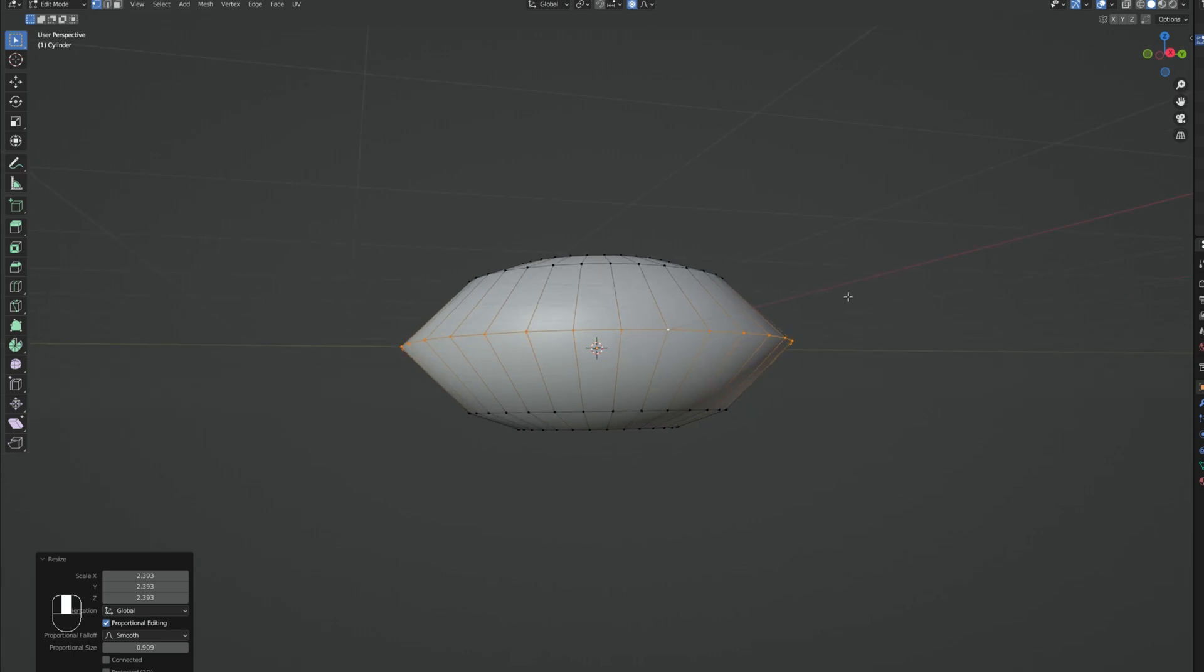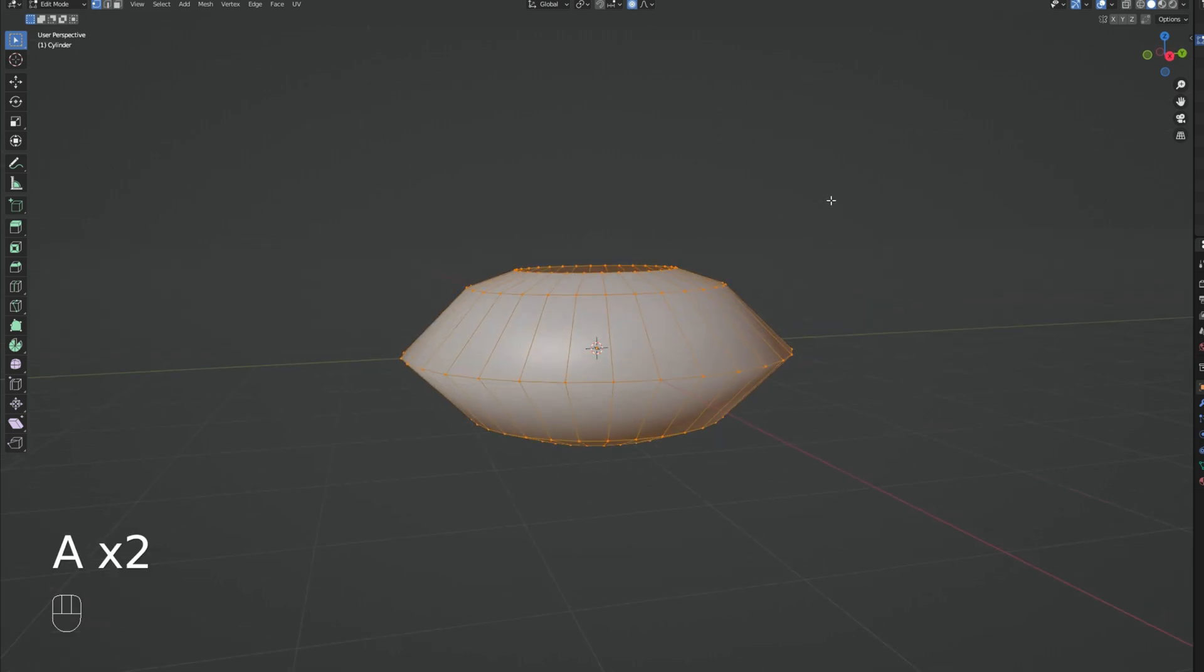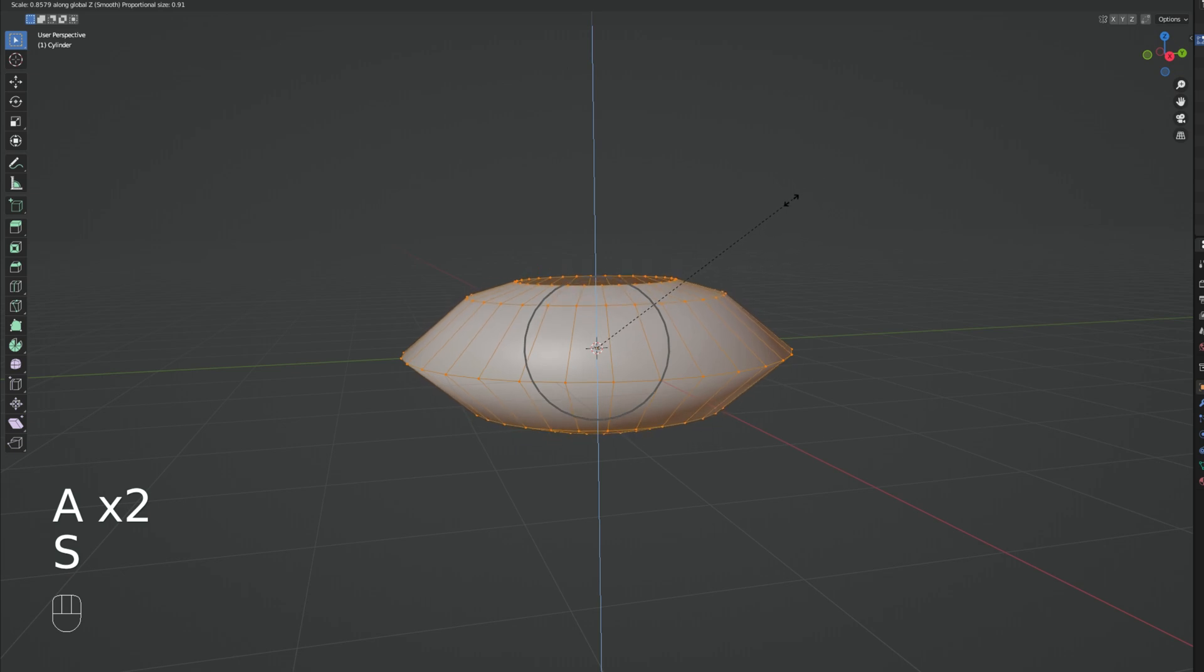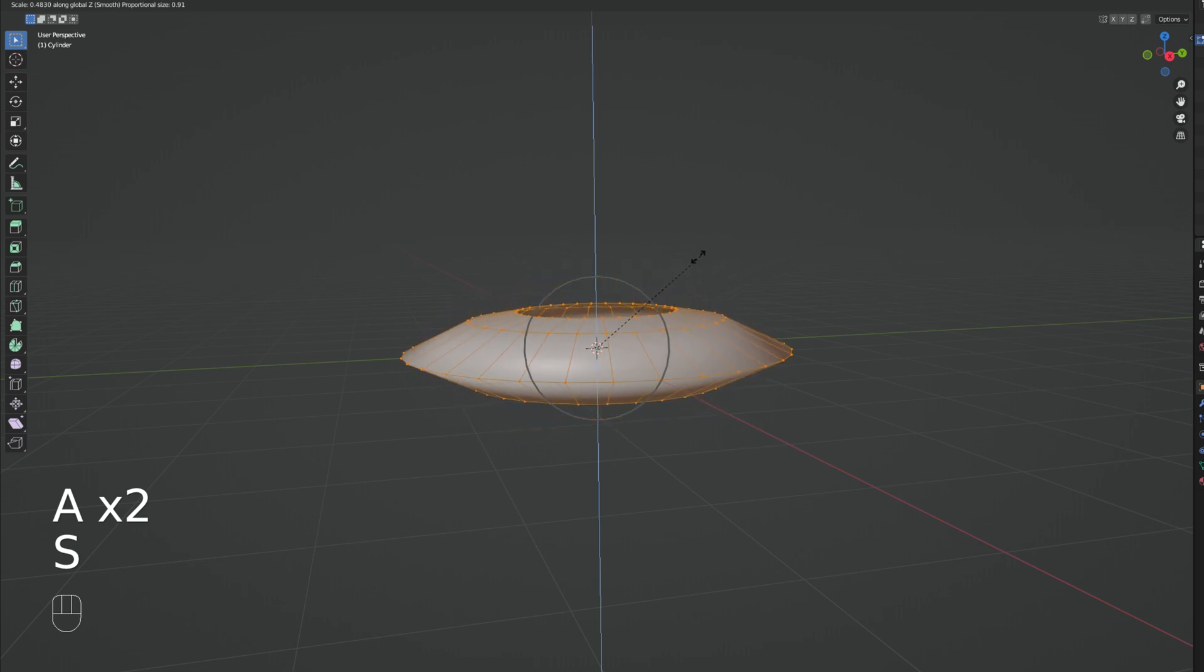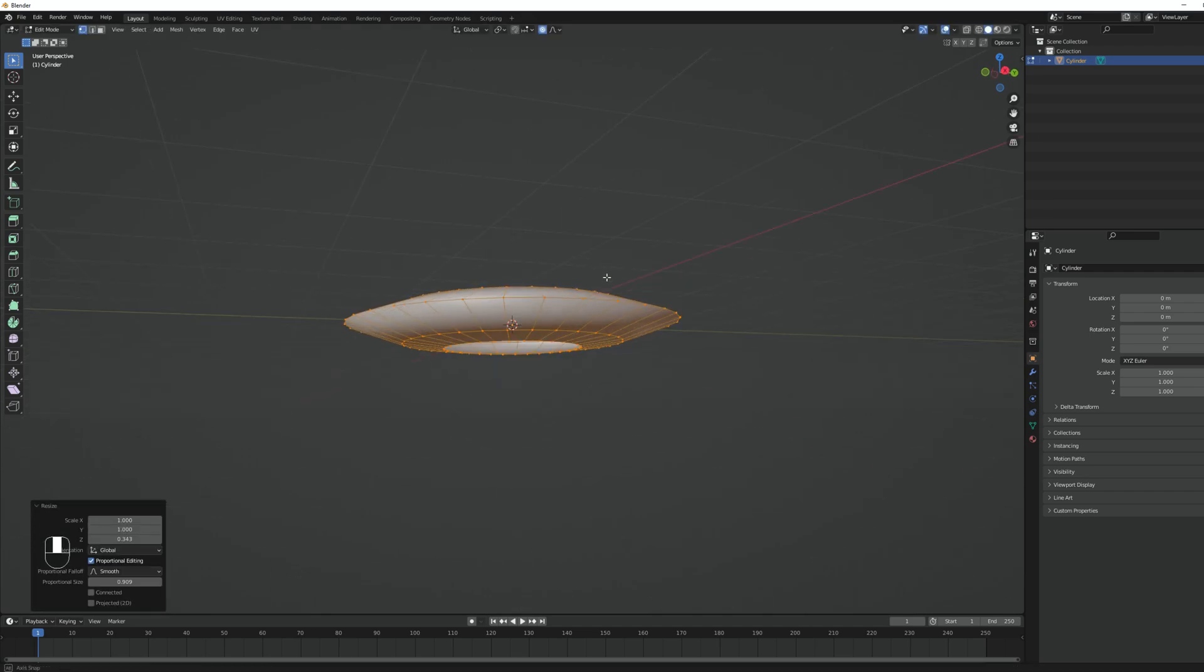Okay, looks good. Now we can select everything with A, press S and lock it in the Z axis. You can flatten this until we have this shape. Cool, that's exactly what we need.